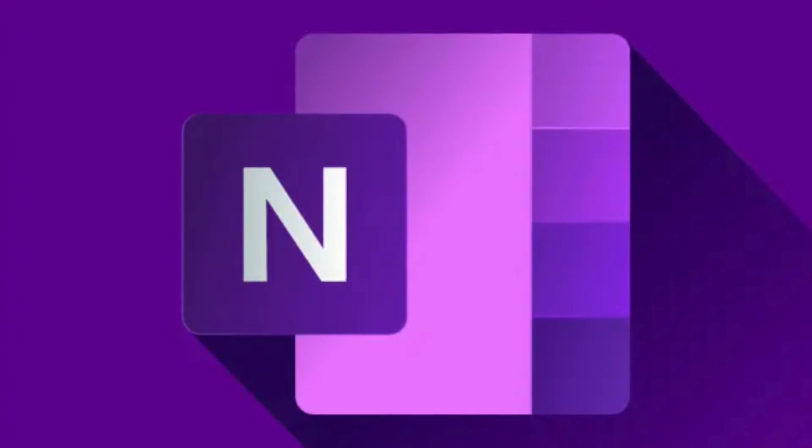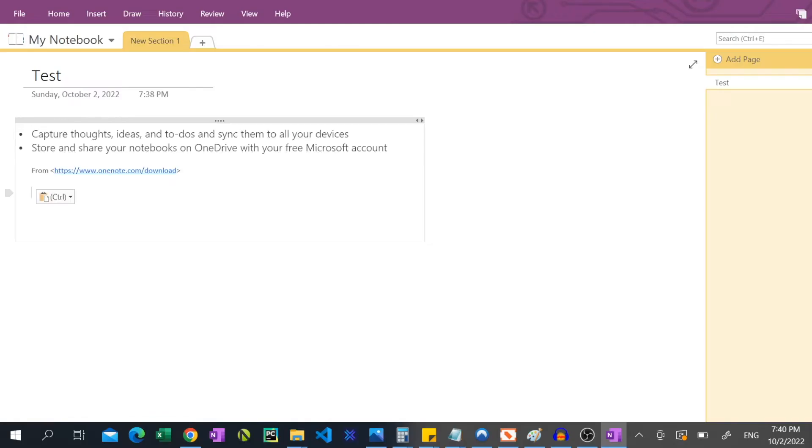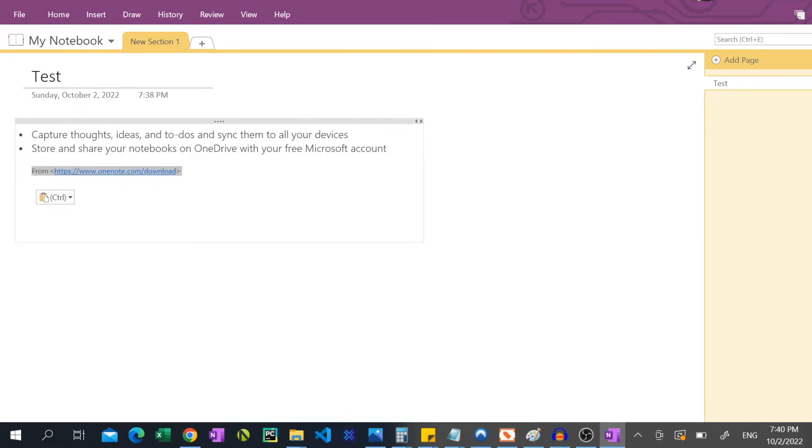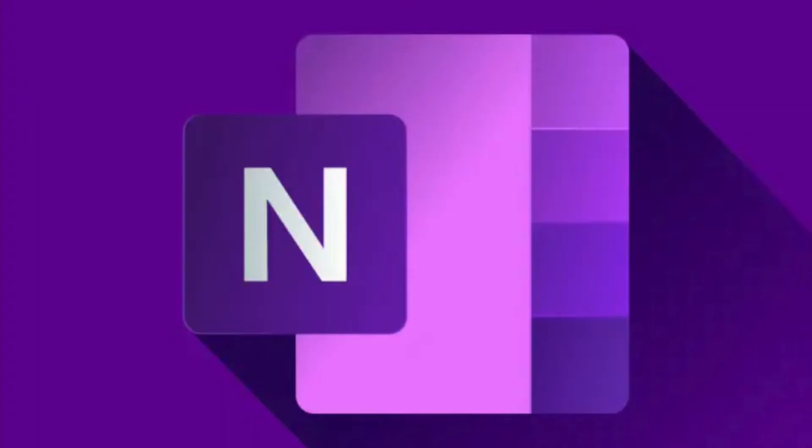But one thing about the app that annoyed me in the very beginning is that OneNote kept including the source location whenever I pasted something, forcing me to take extra time to delete it as it wasn't useful information in my note taking.